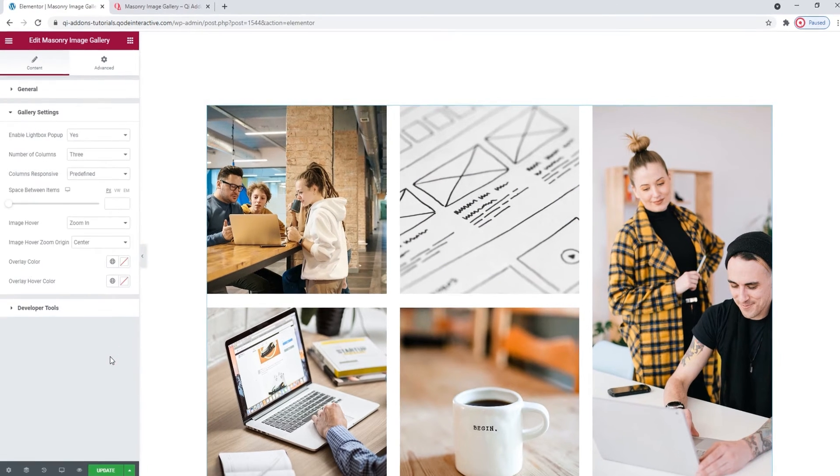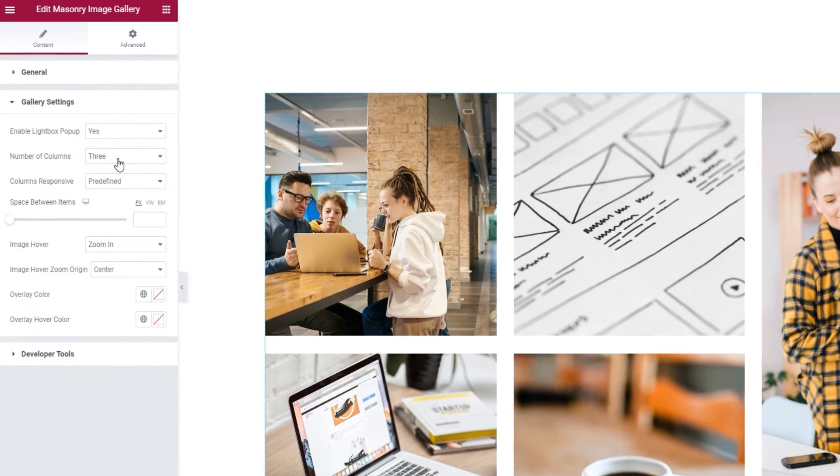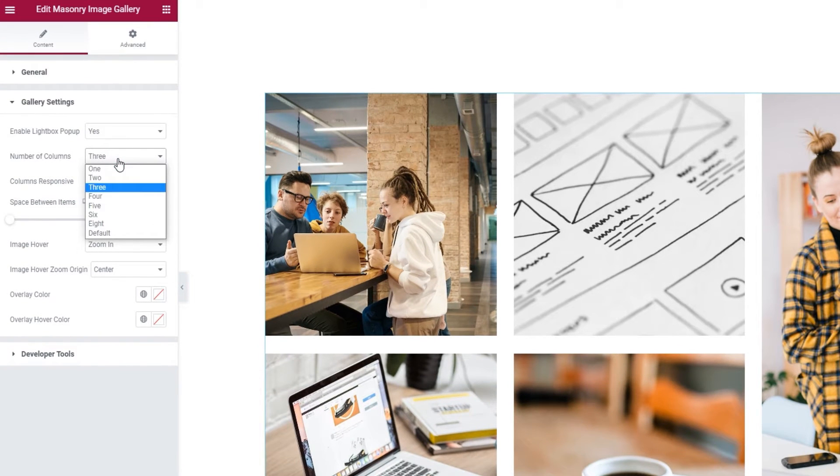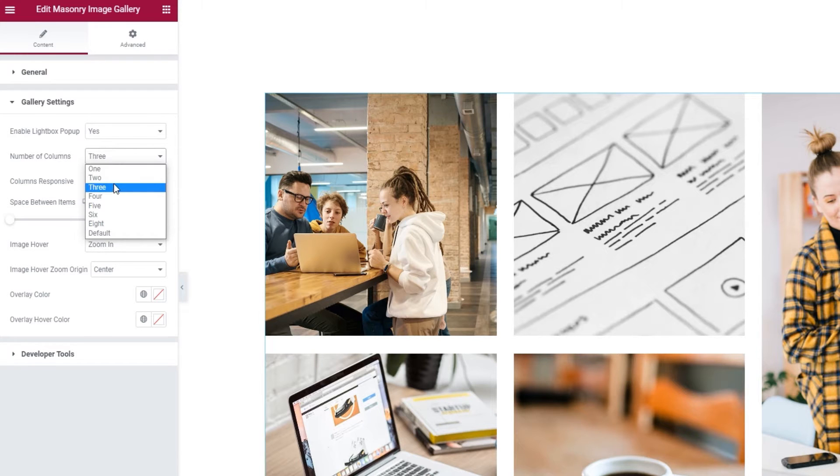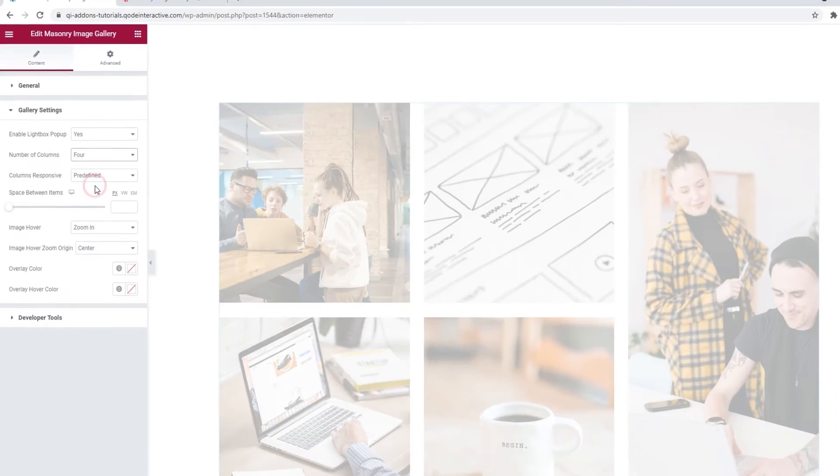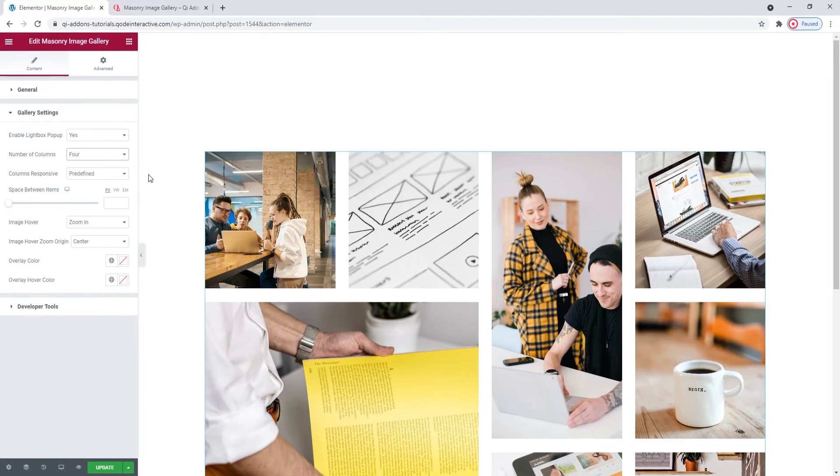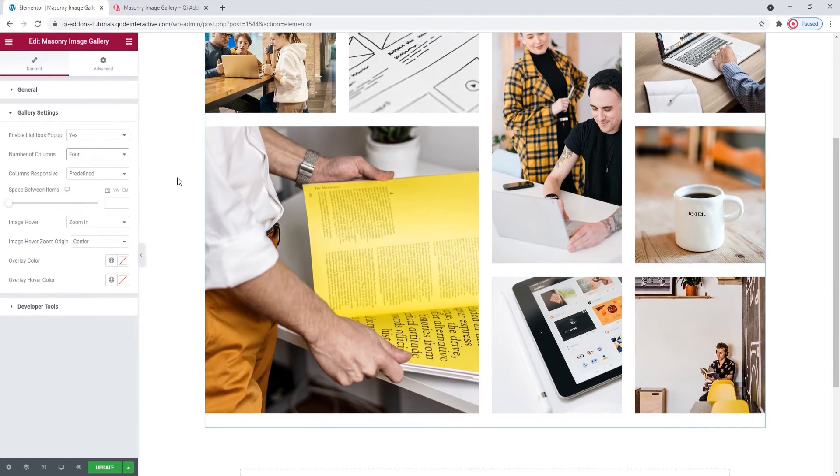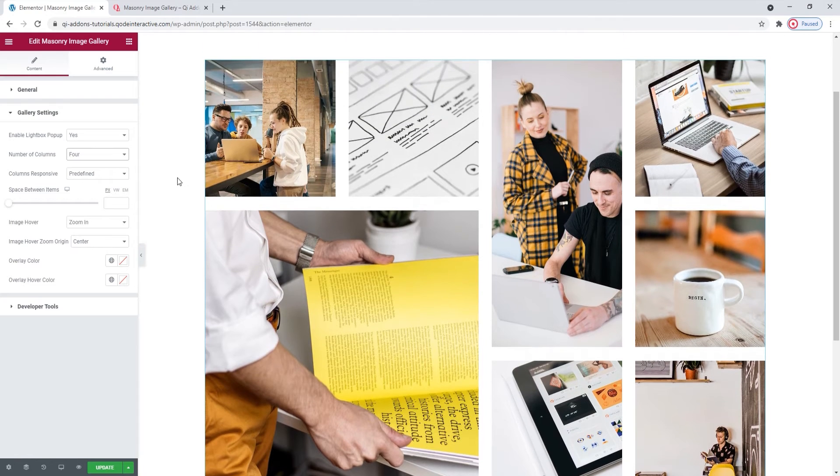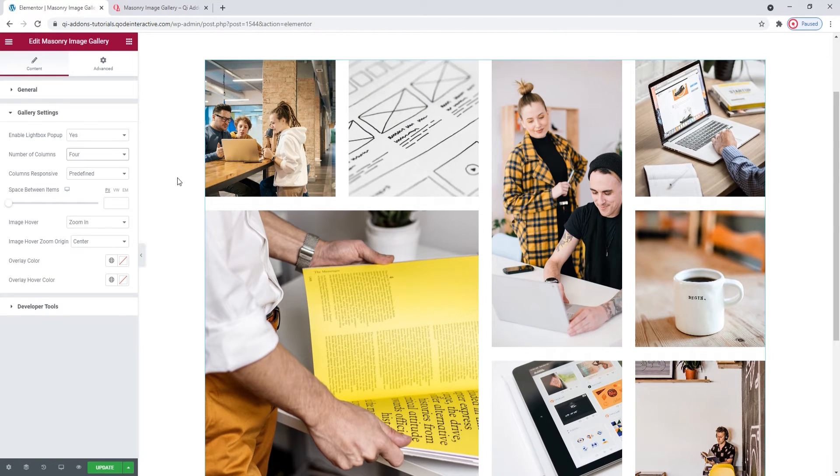Next we have the number of columns option. It's set to 3 by default but you can change that number to anything from 1 to 8. I'll use 4. And now my gallery looks like this. The images have kept the proportions I set for them and they've adjusted to the new column arrangement.